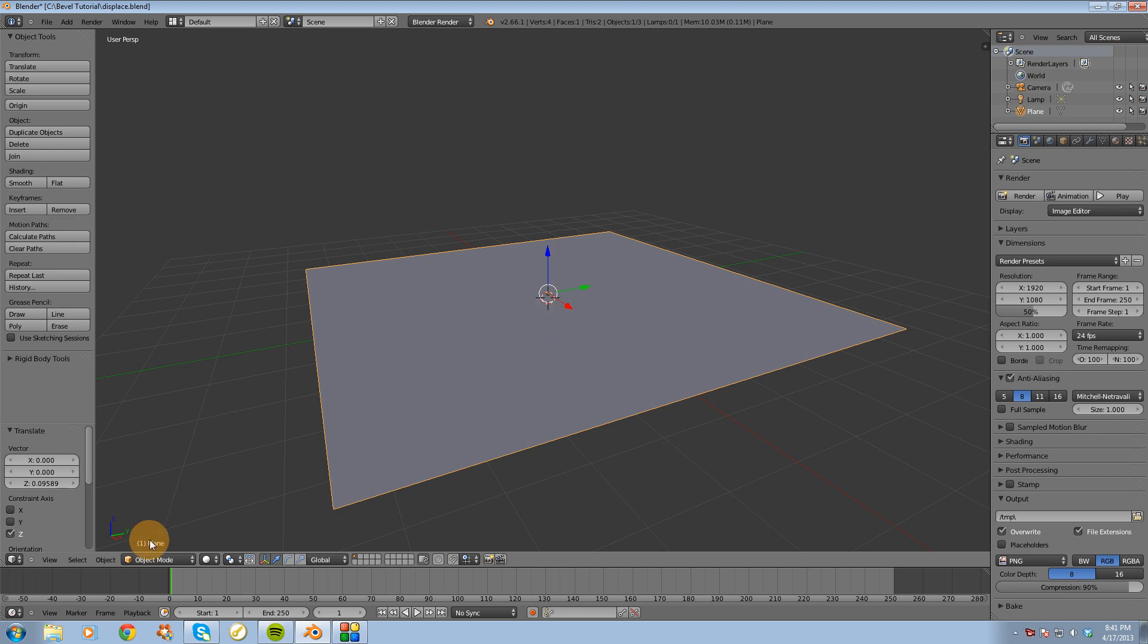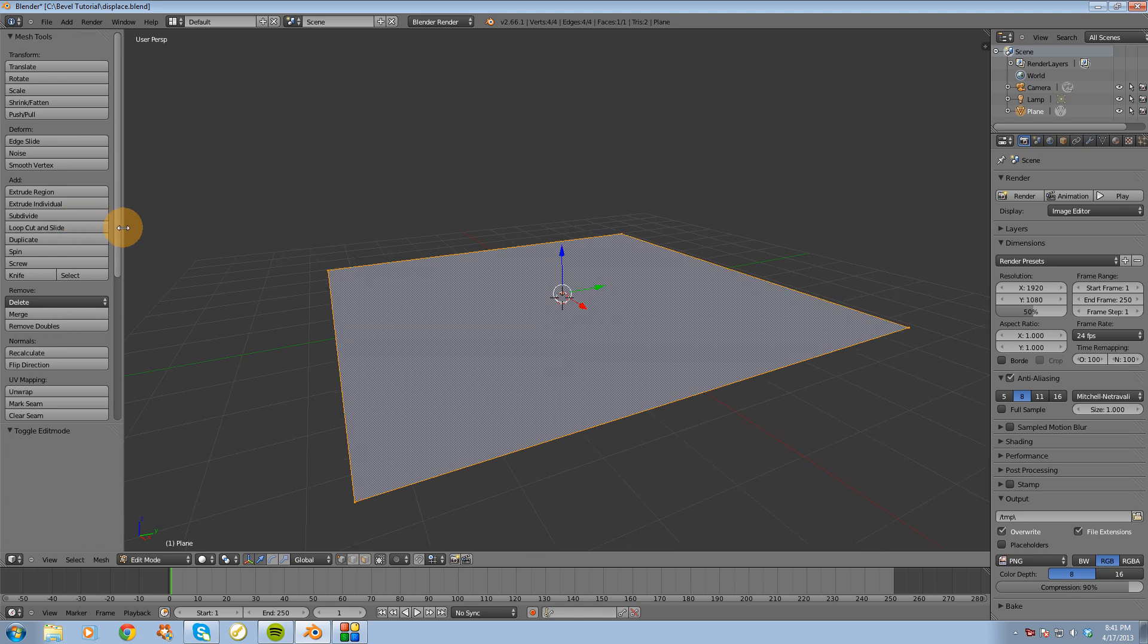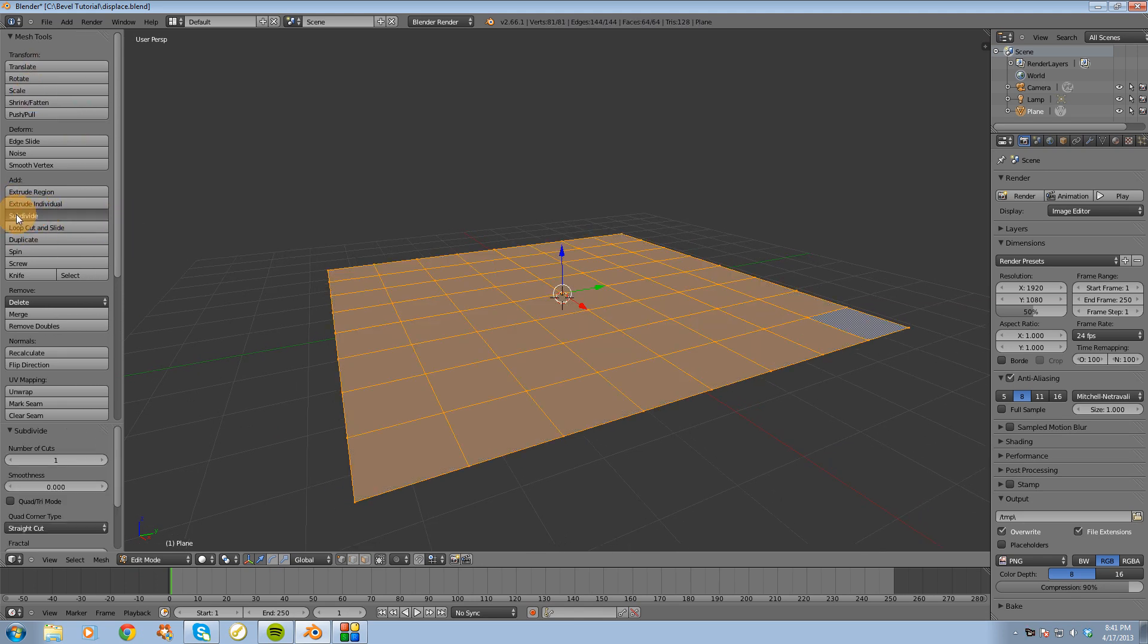So let's go into edit mode, let's go over to the left side of our screen in the toolbox over here and hit subdivide a few times.